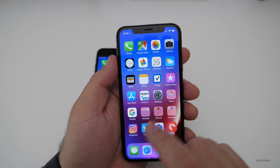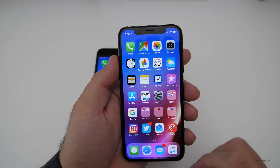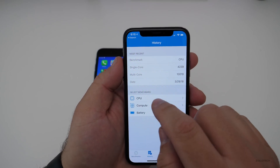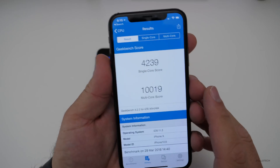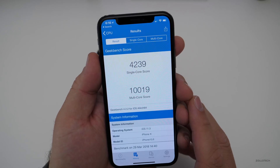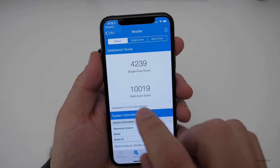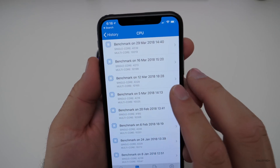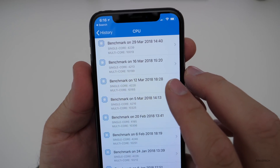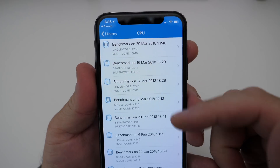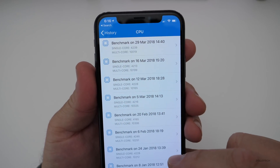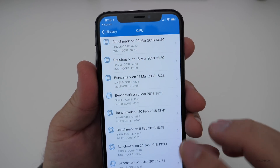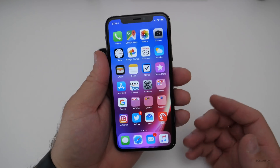I ran a Geekbench on this just to see how it went. Going into History and CPU, what I got today was 4,239 single-core and 10,019 for multi-core. If we look at the previous history across all the different betas, it's pretty close depending on which score you're looking at — we're right on the same speed for the most part, and it feels fast and fluid.